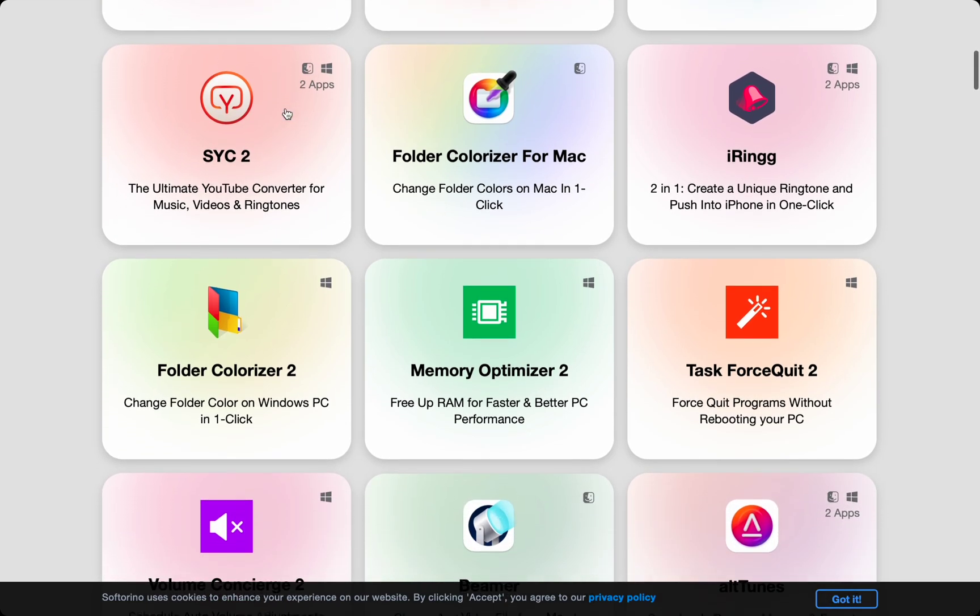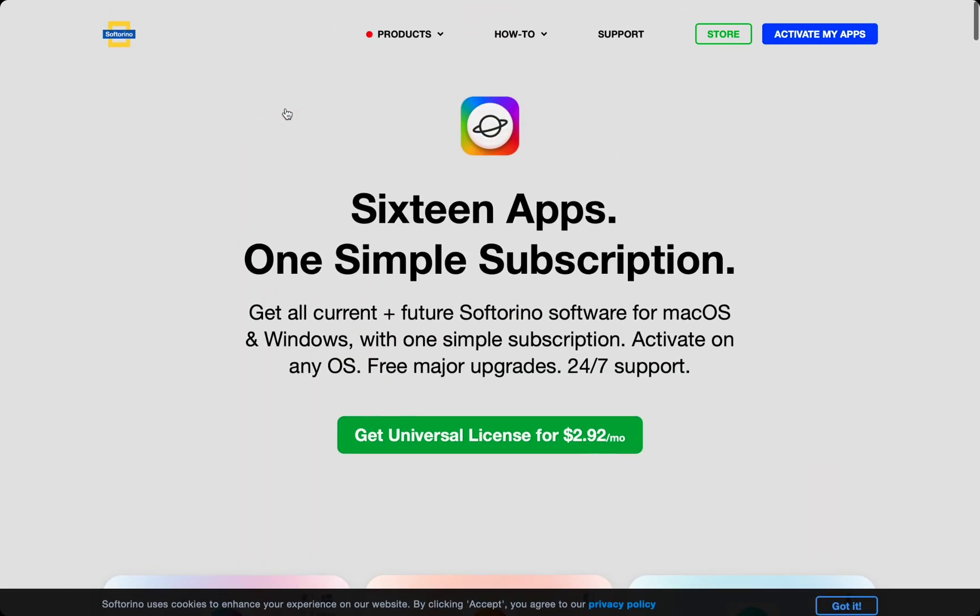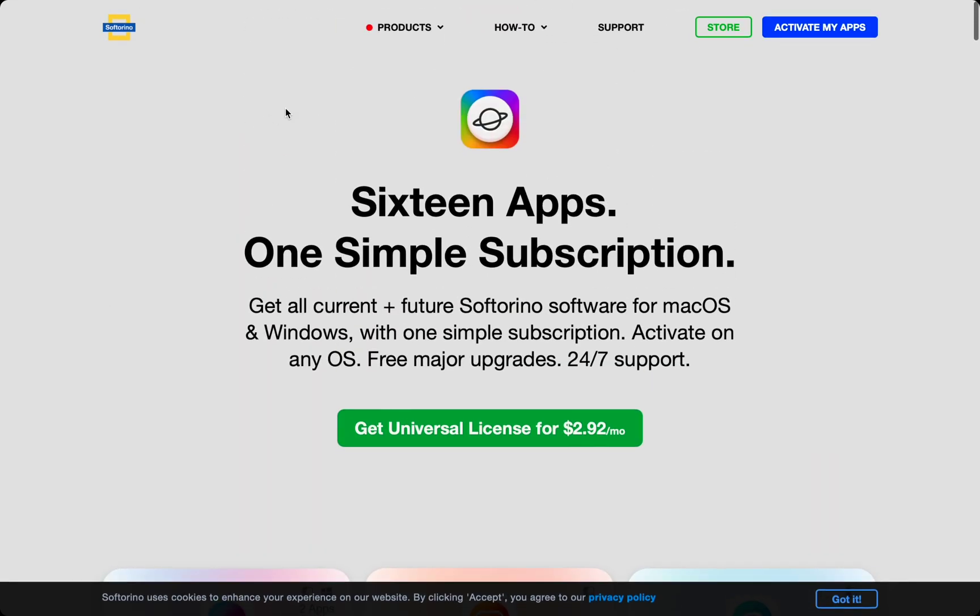Folder Colorizer for Mac is also available in the Mac App Store. If you like this comparison of 5 Mac Folder Customizers, then click like on this video. Leave a comment on which app you decided to use and share this video with your friends who want to customize their own Mac Folders.